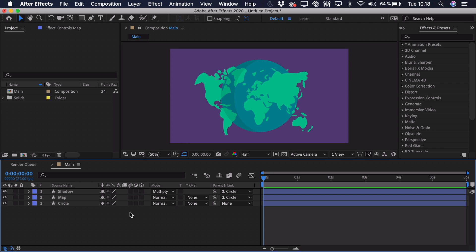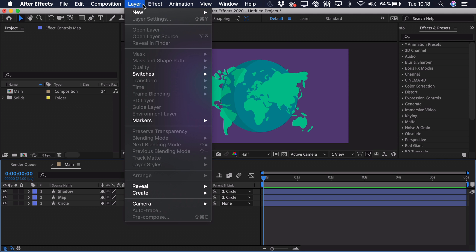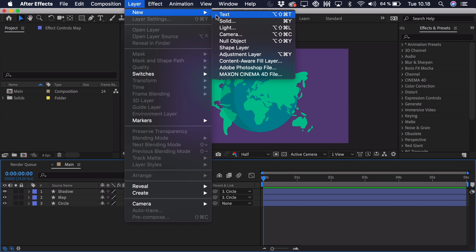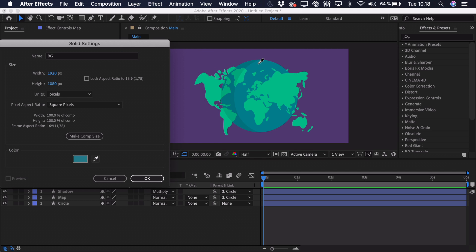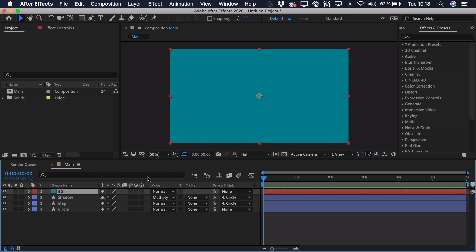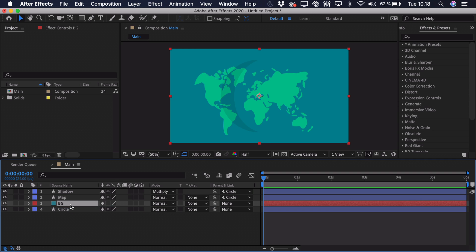But what we're actually going to do is create a background. So we'll go to layer, new, solid. And we'll just call this the background. And we just use the eyedropper tool and select this blue color. Click OK. And just drag it underneath the map. So right now you can see that we don't have that circle anymore. It's only defined by the shadow.